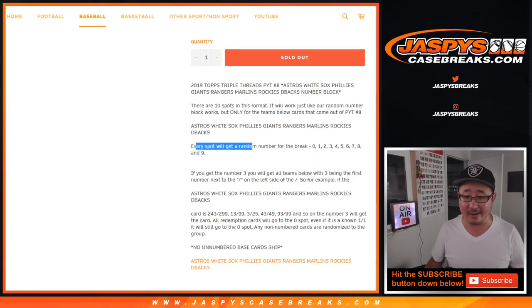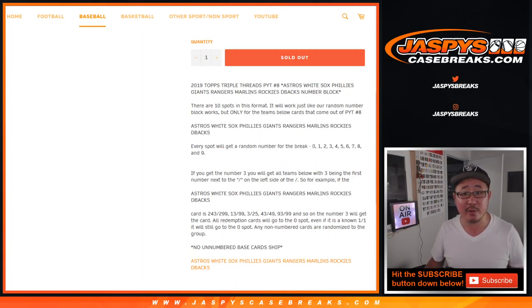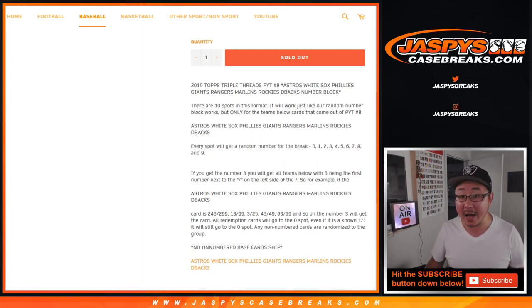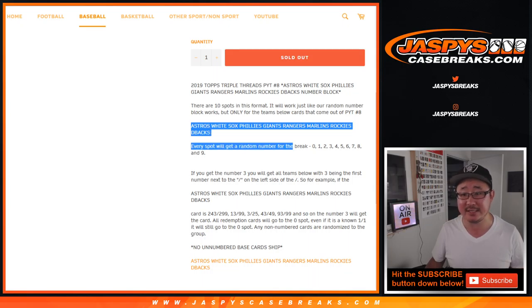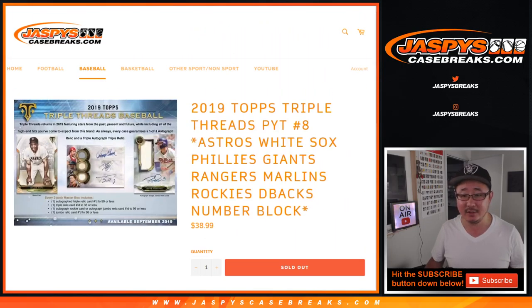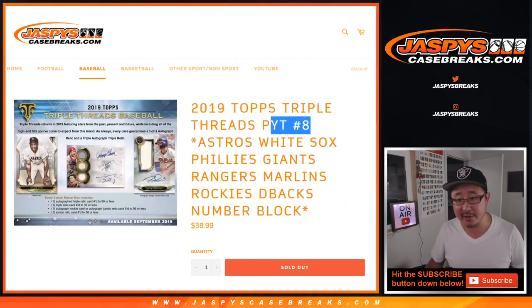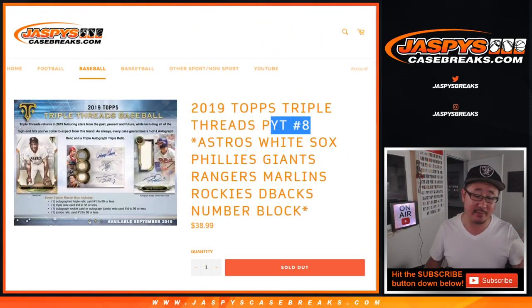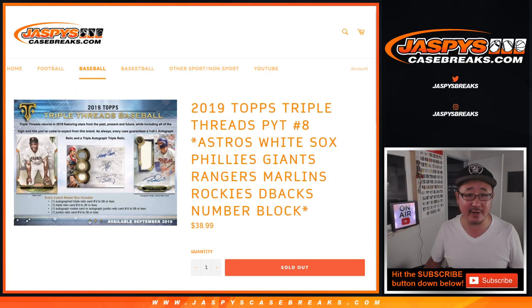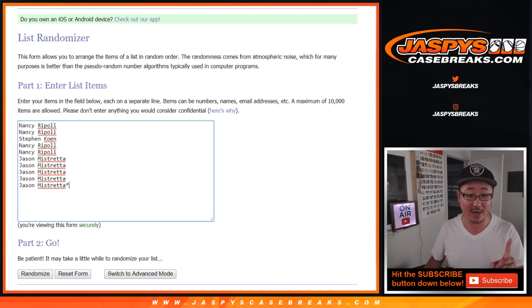So once again, works just like a random number block break that you often see on our website, but only for these teams, just for pick your teammate, which just sold out a minute ago.